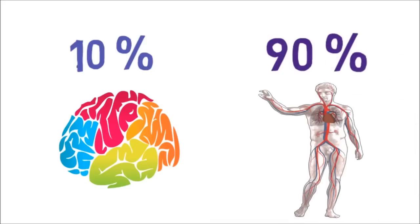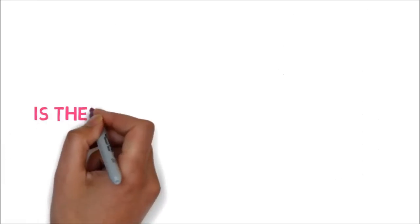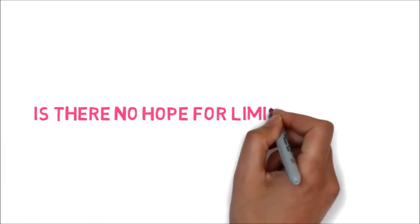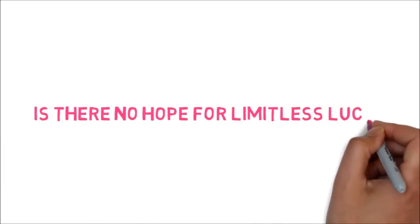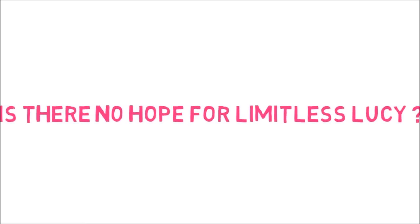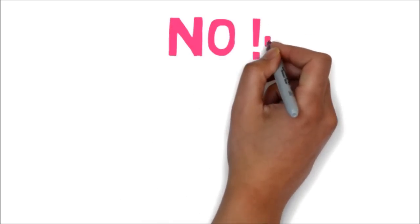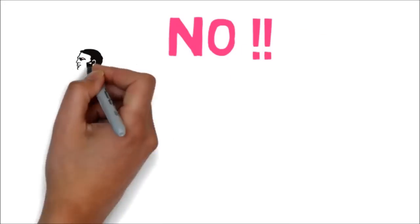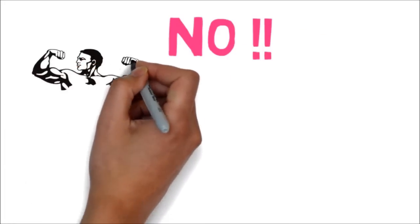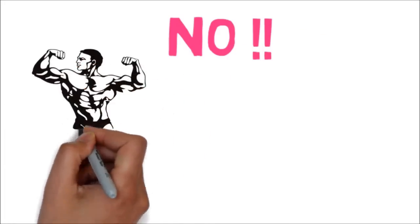So is there no hope for a limitless Lucy? Technically speaking, no. But one fact which is to be noted here: just like you can improve your strength with exercise and muscle training, you can improve your brain power too.